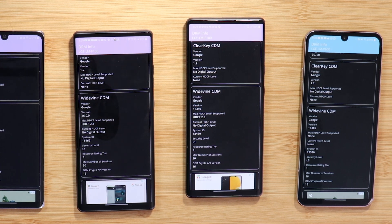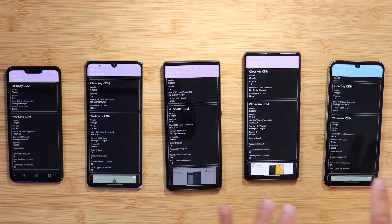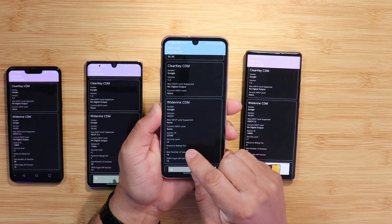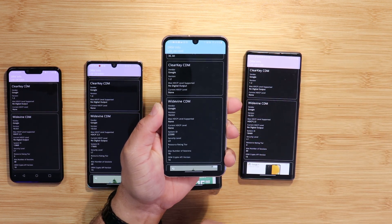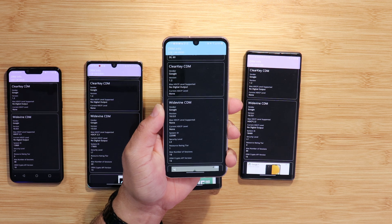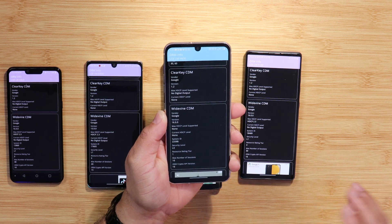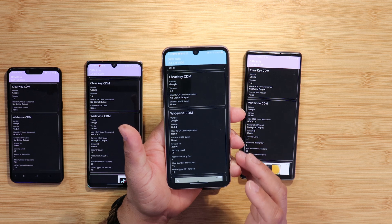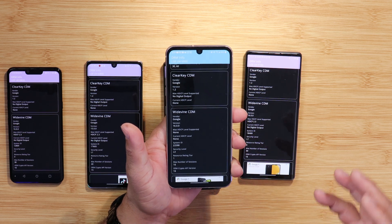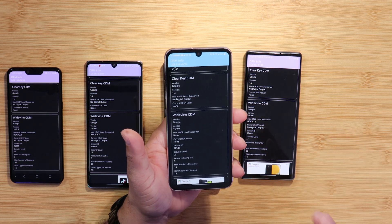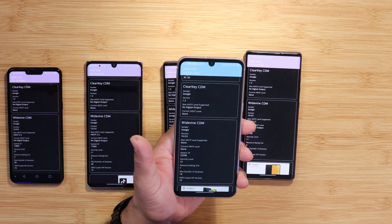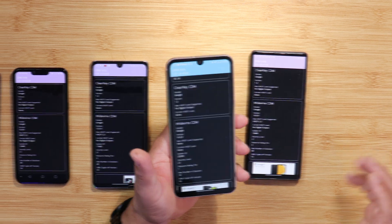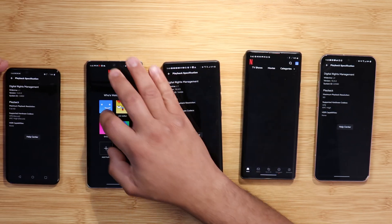If you look at the LG V60, it shows Widevine L3 as the security level, meaning this device only supports 480p or 720p — which is a huge downgrade from what it was before. I don't know why that happened.